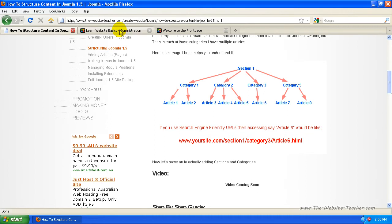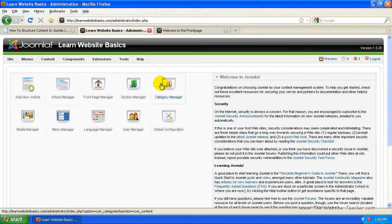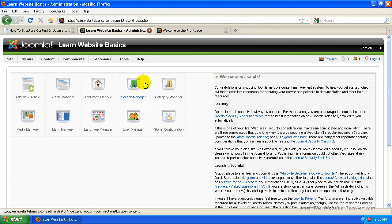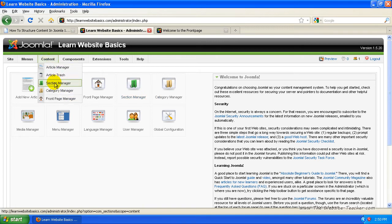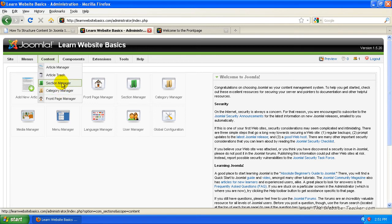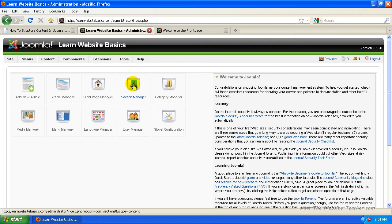So let's just log into Joomla. Now if you're on the administrator side, you'll notice there's categories and sections. Section manager, category manager, you can also access these under content, section manager and category manager. Since sections are the top level, let's select those now because you need to do sections first.